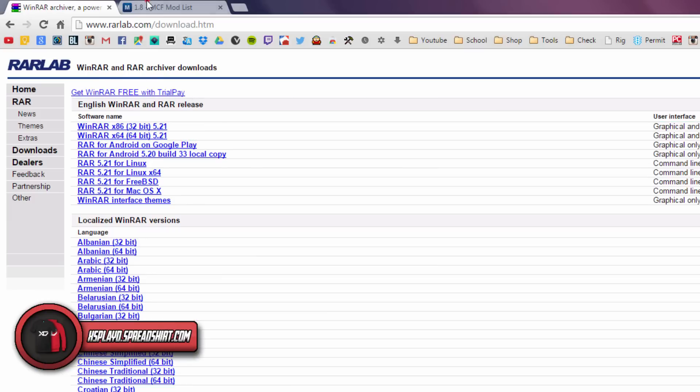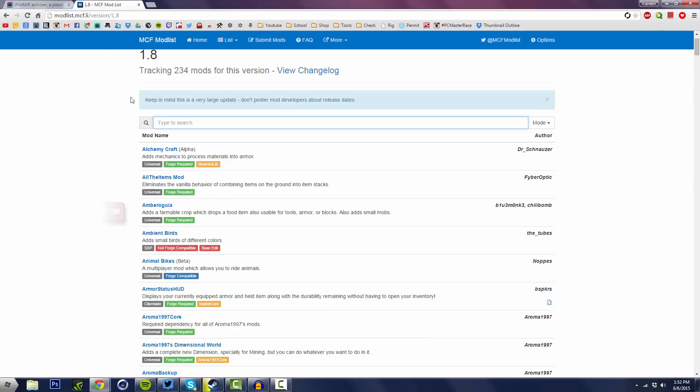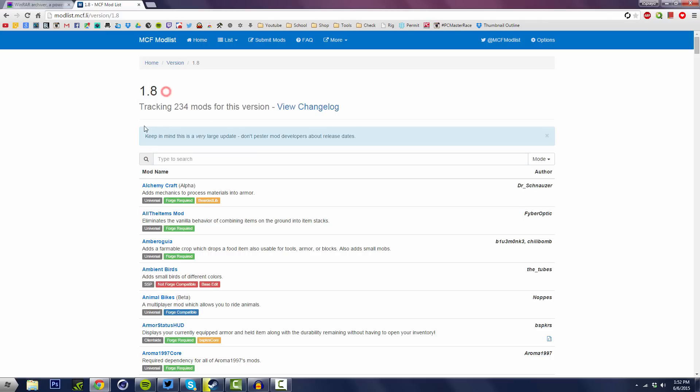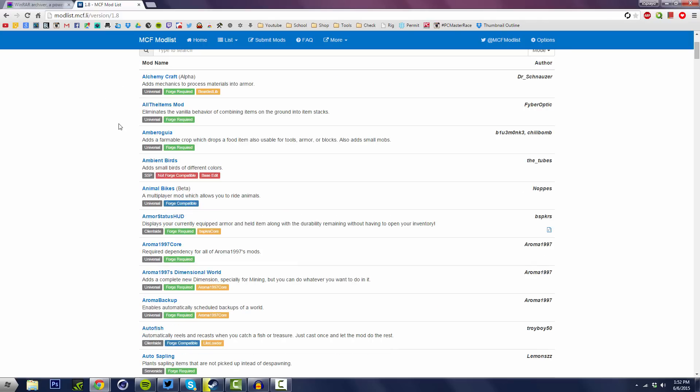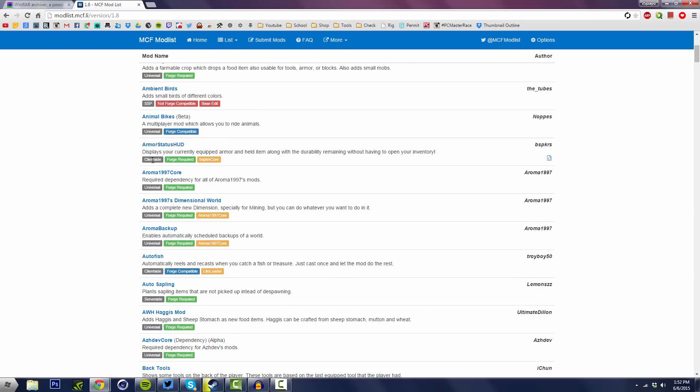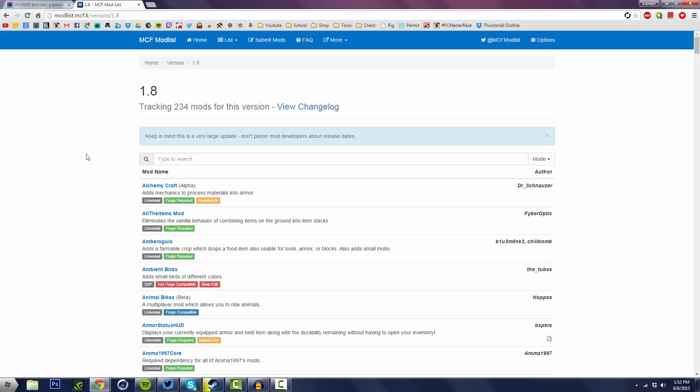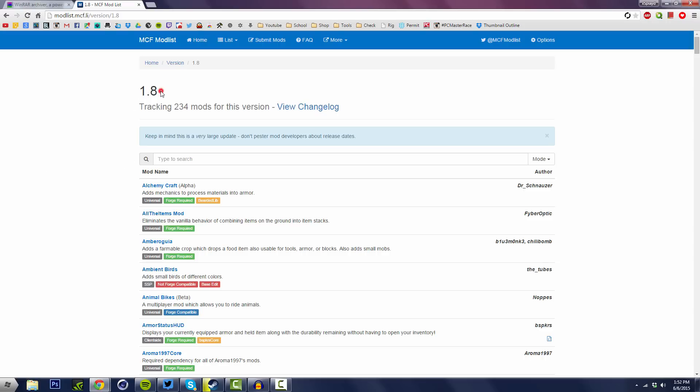Alright, so after you got WinRAR installed, you want to go to this website. I will leave a link to this down below in the description, it should be a bit.ly link. Alright, so once you're here, these are all the mods that are available for 1.8. This website will show you mods that require forge and mods that don't require forge, which is very helpful.